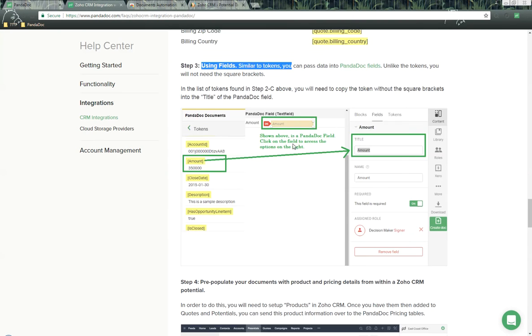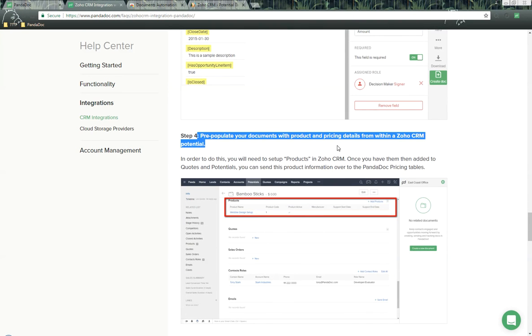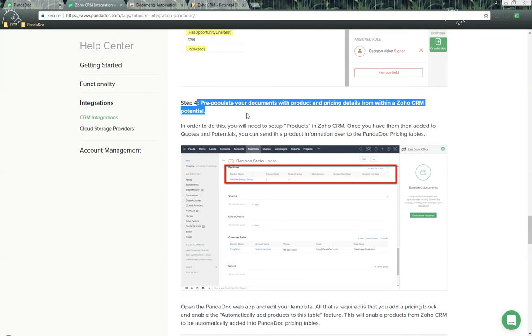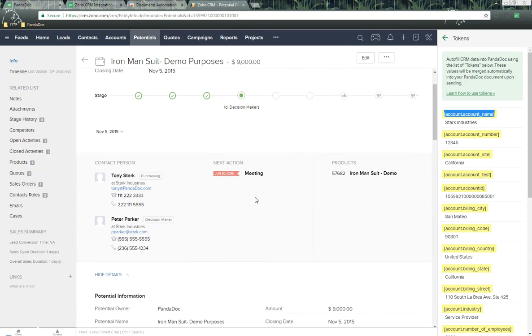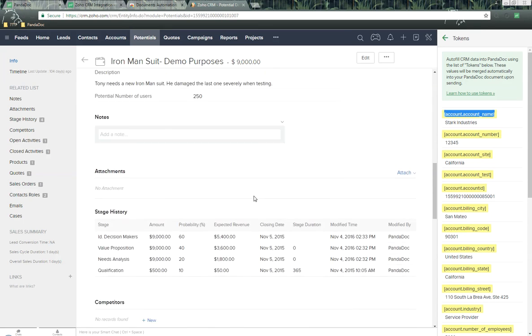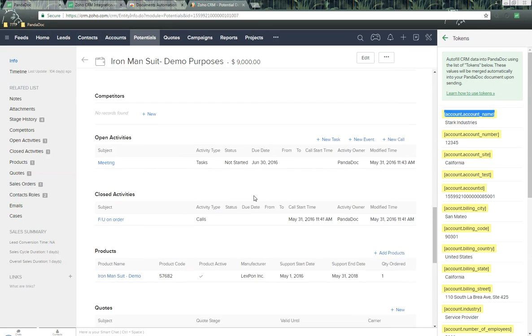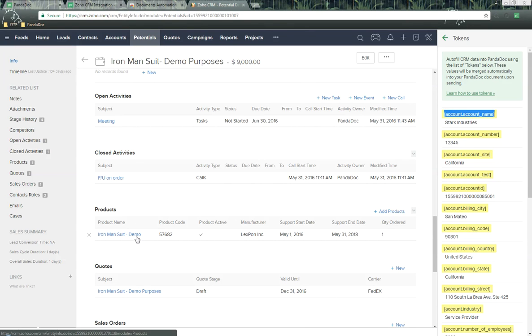Next, we have step 4 to pre-populate your doc with the product and pricing details information. Here we are inside of Zoho. I'm going to scroll down here a little bit, and you're going to notice that we have a product right here called the Iron Man Suit Demo. What we can do is send this information over for name, quantity, and price to populate the PandaDoc pricing table.